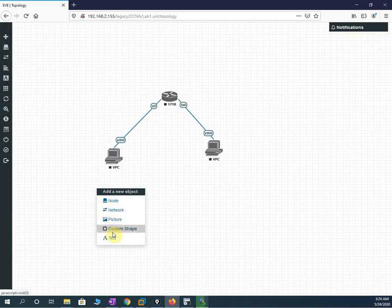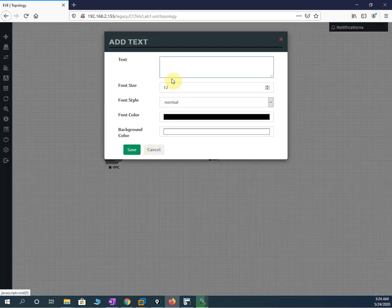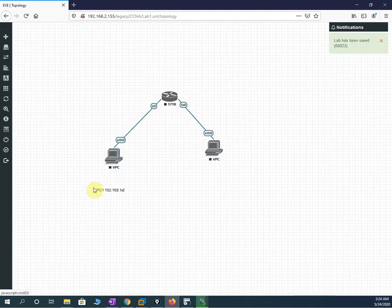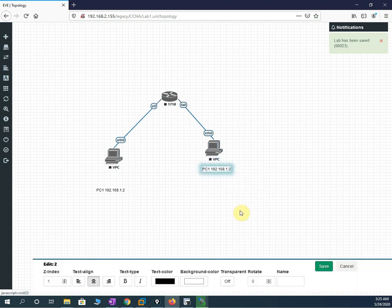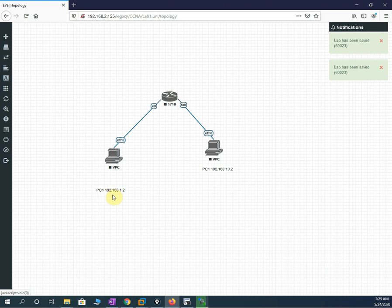I can write text labels here. For PC one I will write: IP 192.168.1.2. I will duplicate this label and move it near the second PC. For PC two I edit the label — instead of 1 I will write 10 — so the IP is 192.168.10.2. We have two different Class C networks: 192.168.1.x and 192.168.10.x.